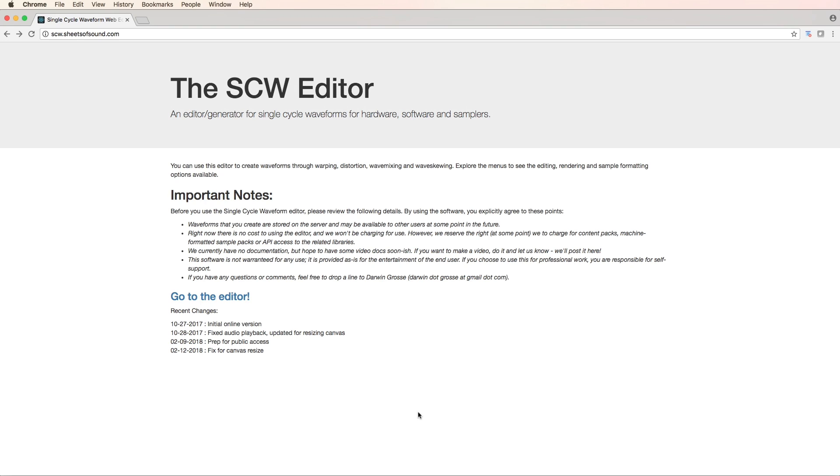Hello folks, Tom Hall here. Today I want to introduce you to the SCW editor.